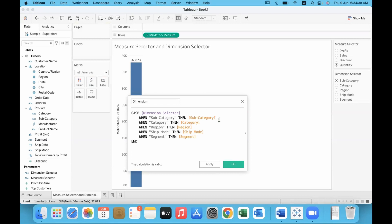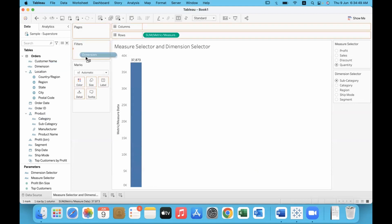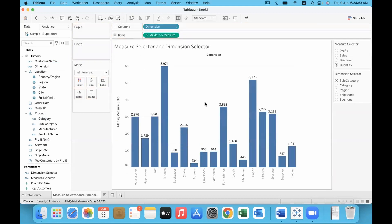If Sub-Category is selected, data from Sub-Category displays. If Category is selected, data from Category displays, and so on. Click OK and this field appears in the data pane. Now drag it to the Columns shelf, because we want a vertical column chart.